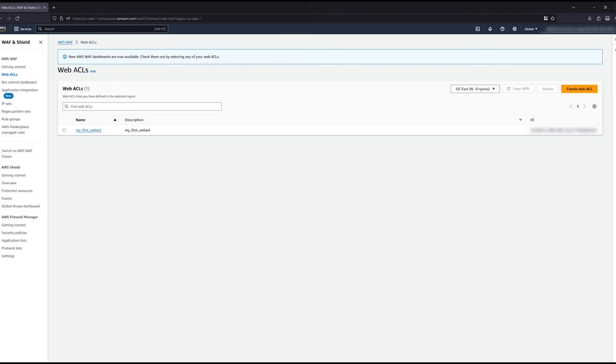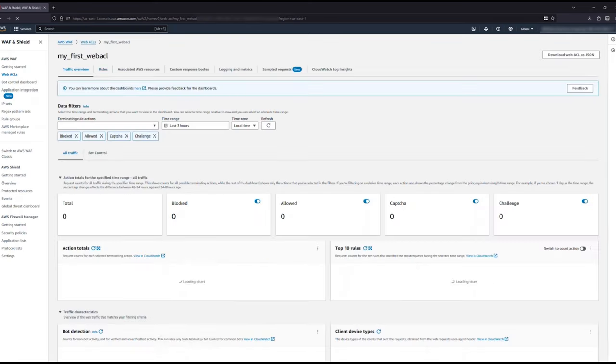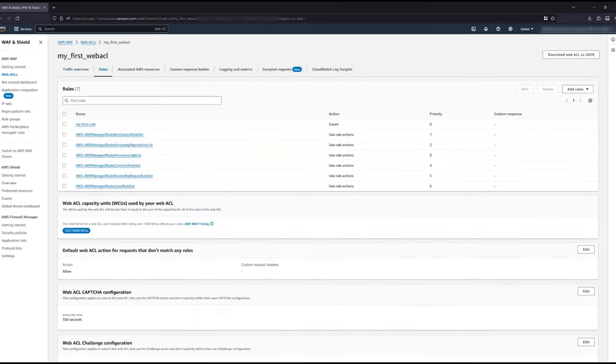AWS WAF evaluates requests, not packets like AWS Shield or a non-WAF firewall does. With AWS WAF, you create a Web ACL. A Web ACL is an ordered list of rules that determine what action is taken for each request.